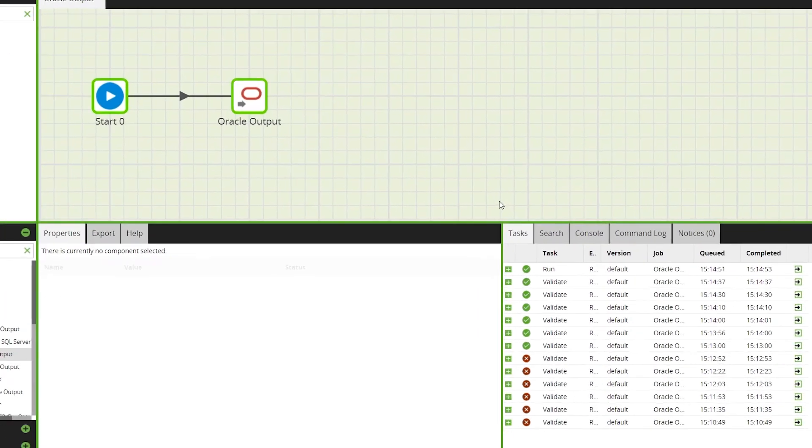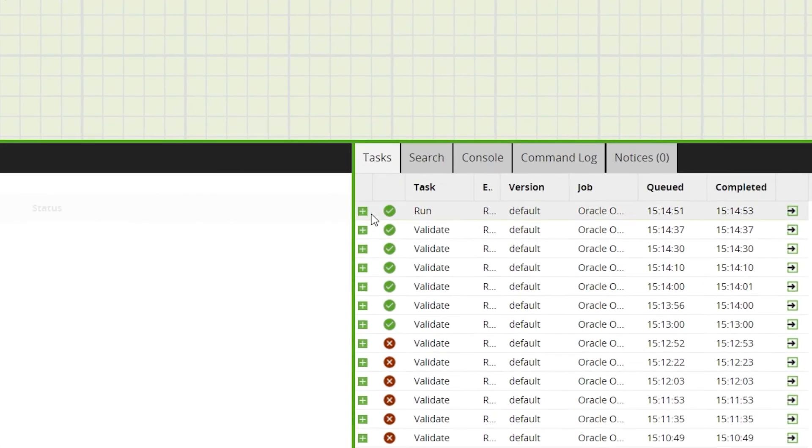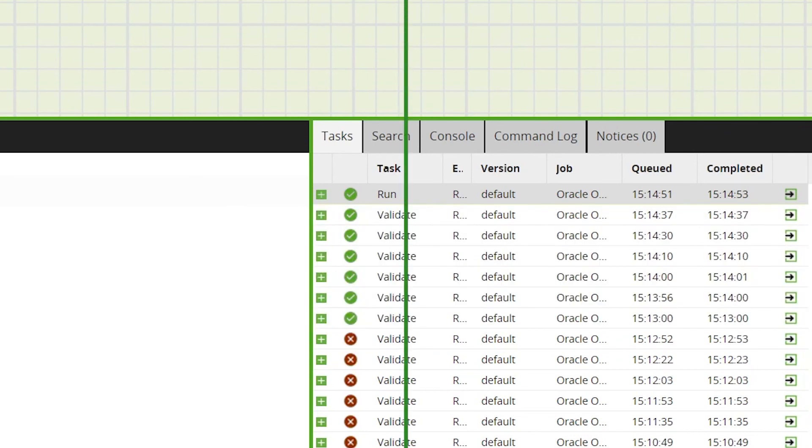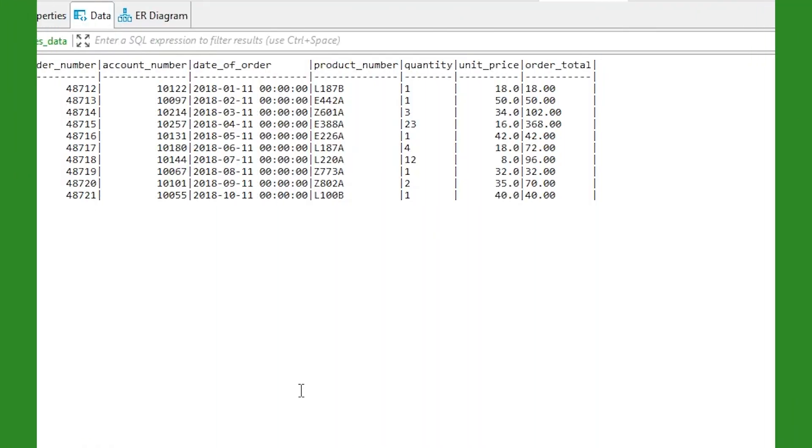We can see if the job has run successfully in the task window which also includes the number of loaded rows. Your data will now be available on your Oracle data warehouse.